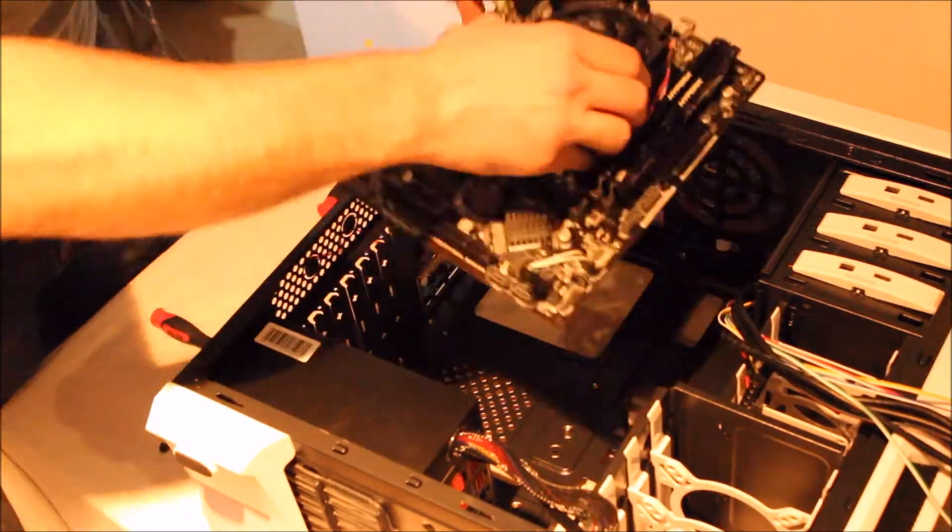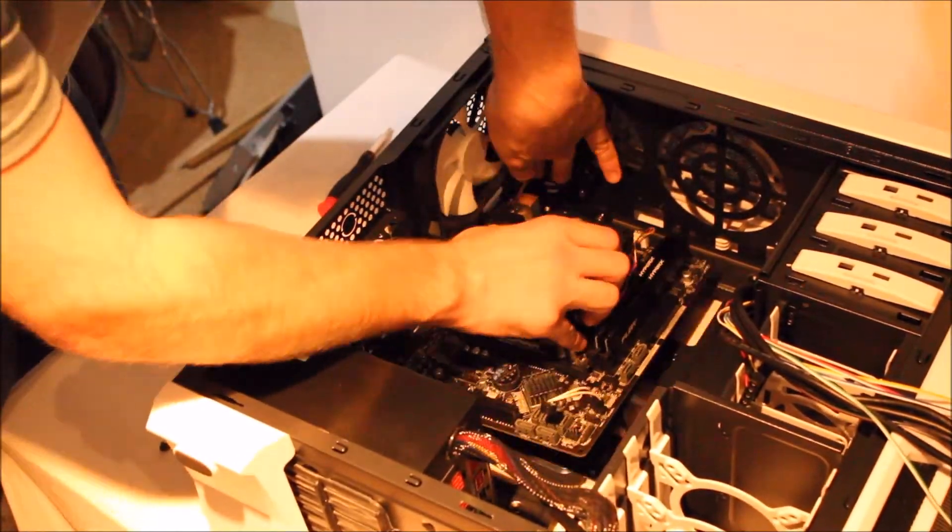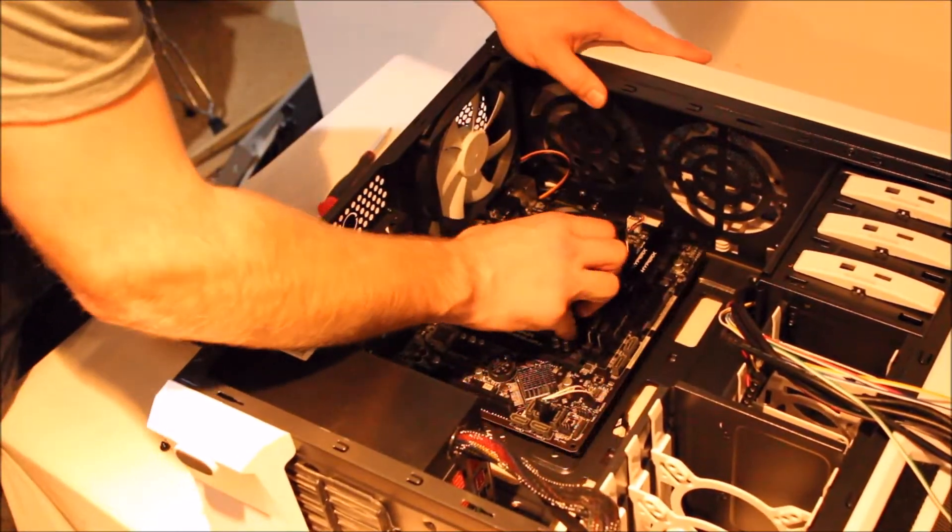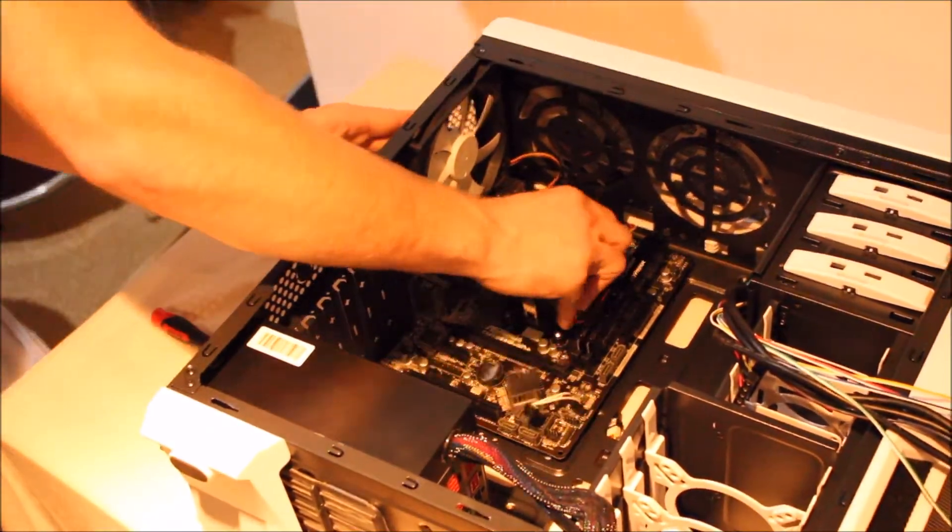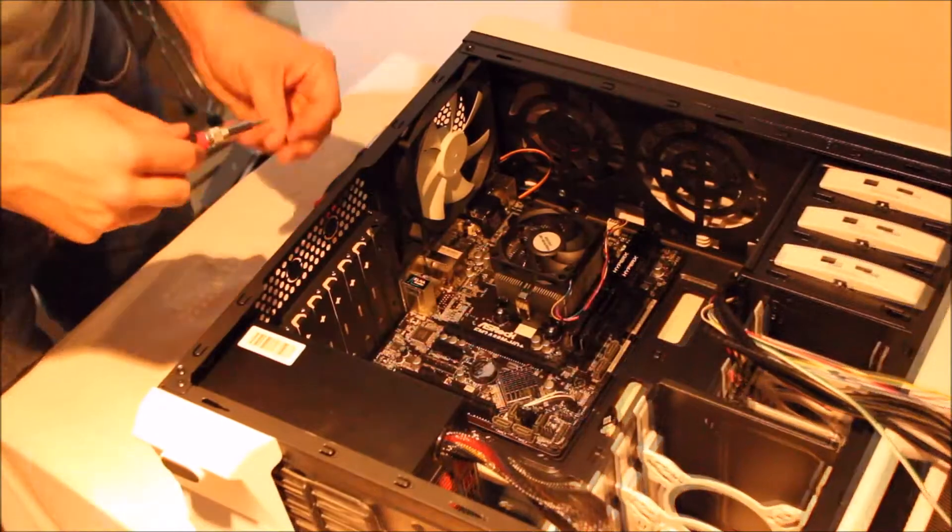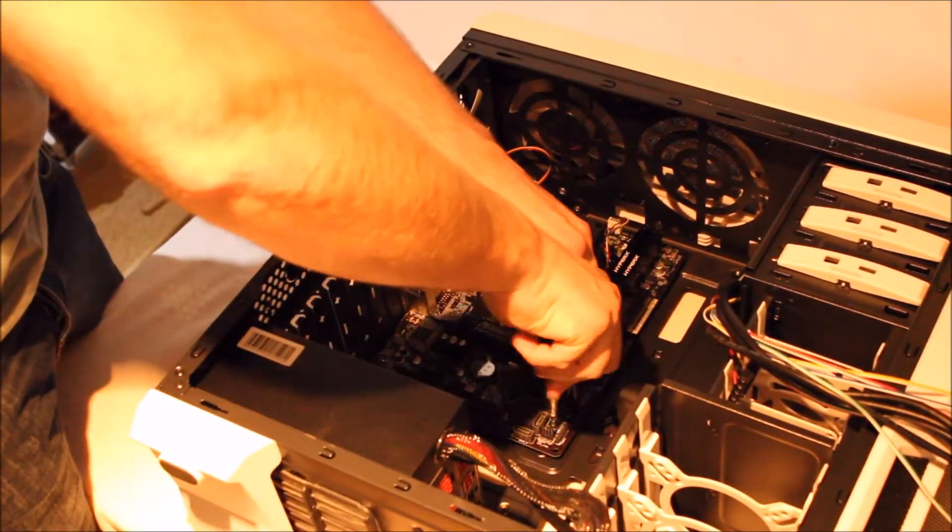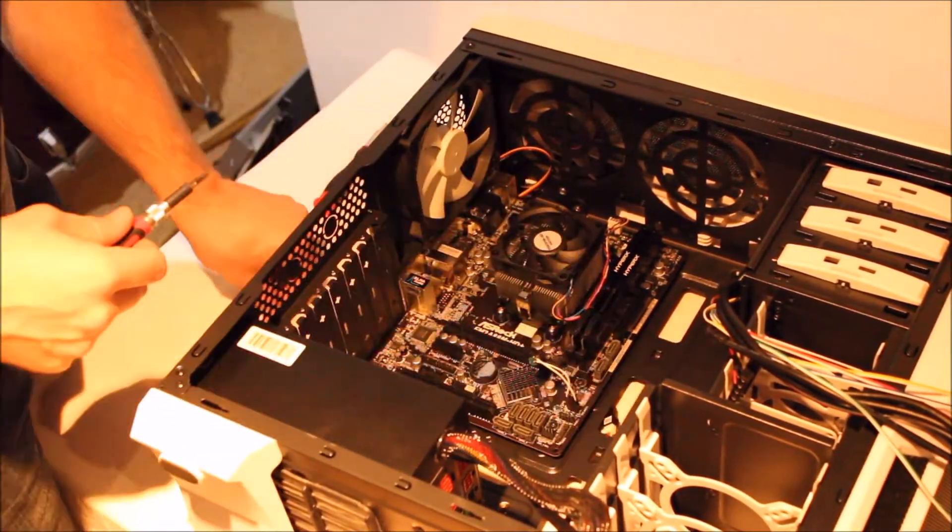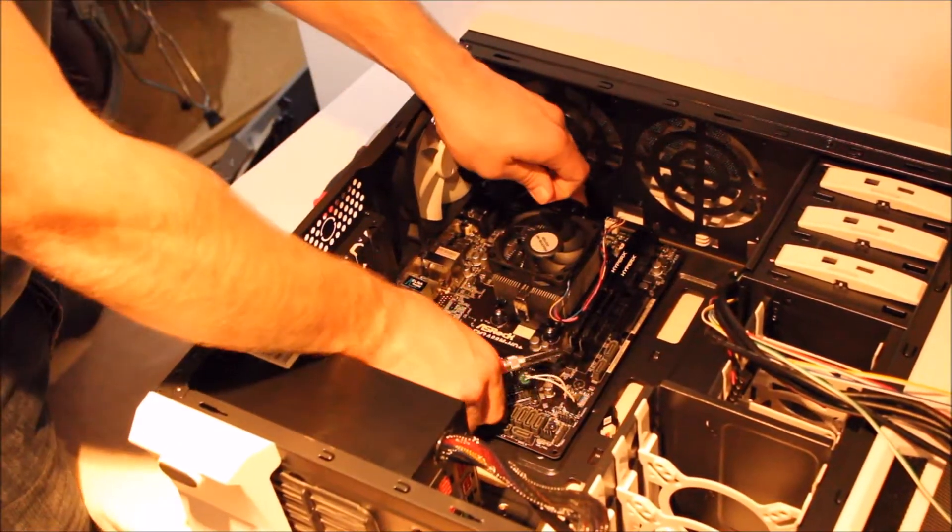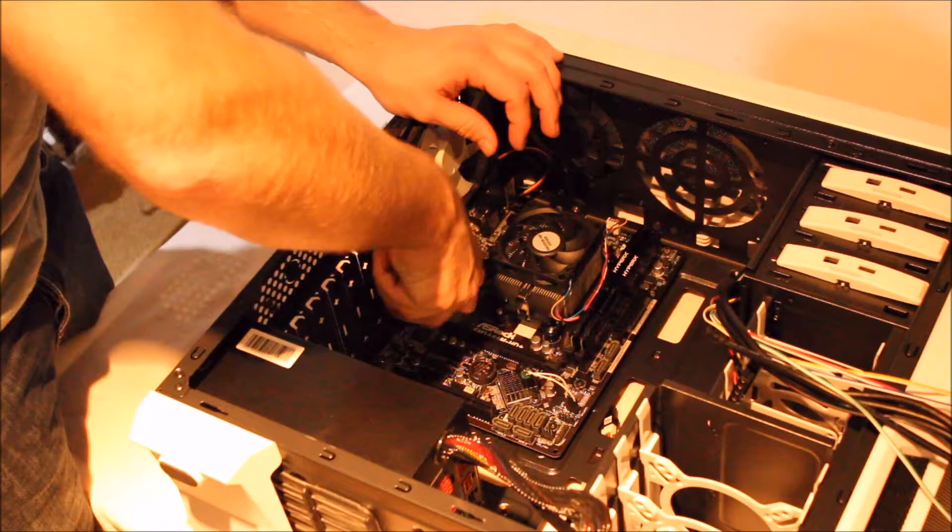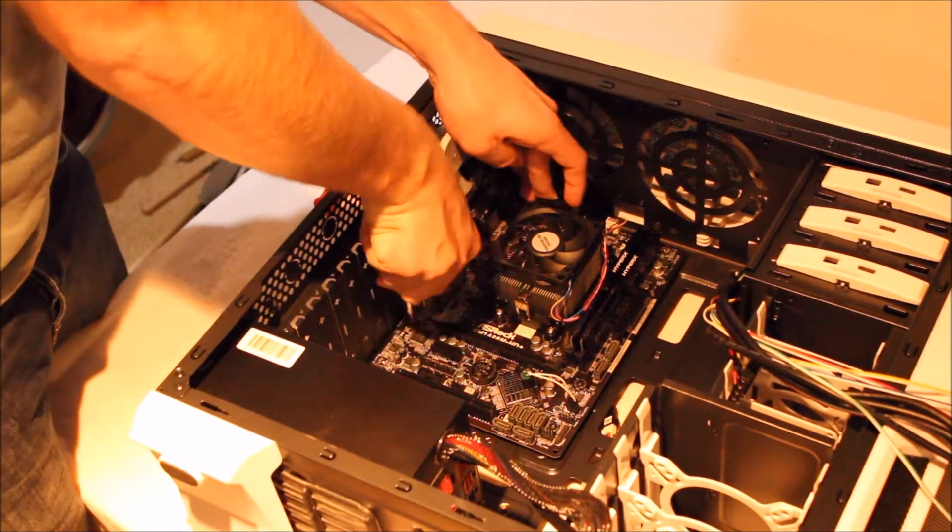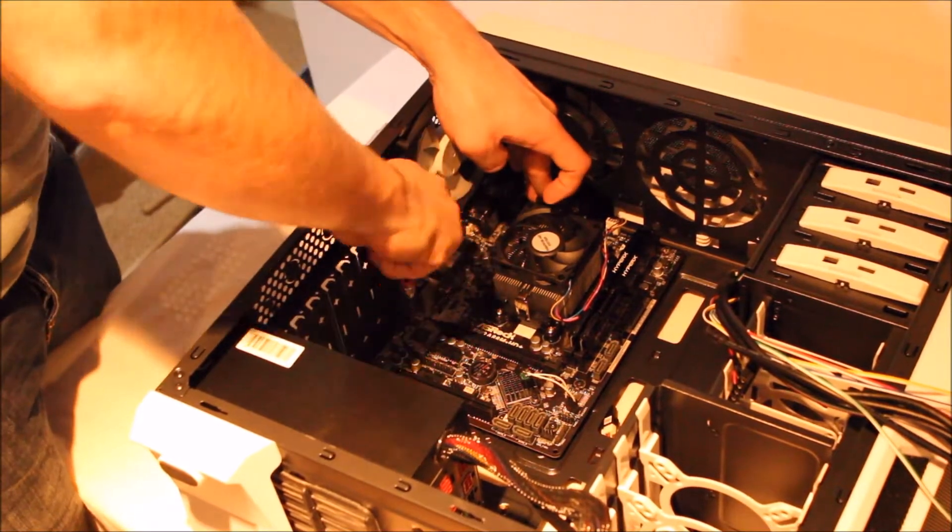Before installing your motherboard, make sure the I/O shield is in. Then slot your motherboard into the case and make sure it fits the I/O shield correctly. Once that's done, you can screw in all the screws.